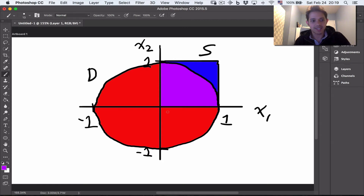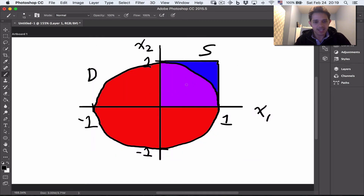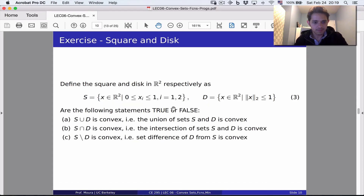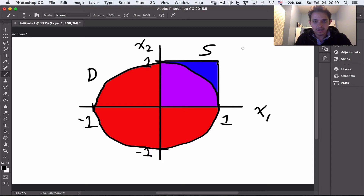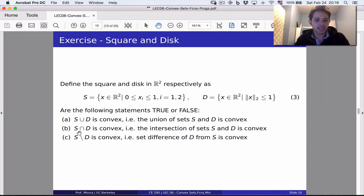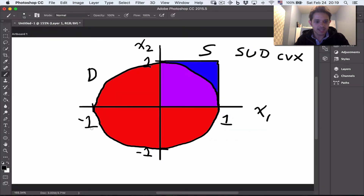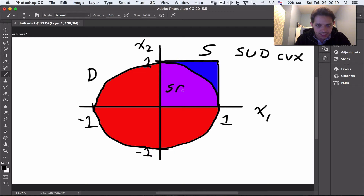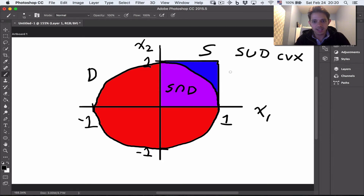The union S ∪ D is convex — I can pick any two points inside this set, draw a line segment between them, and the entire line segment exists in the union. The intersection S ∩ D is given by the purple region — this sector, which we'll see later is actually a second-order cone constraint — and that is also convex by inspection.